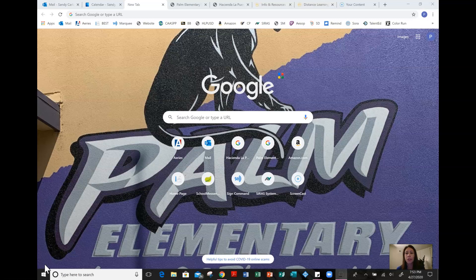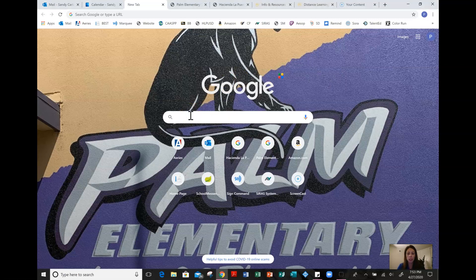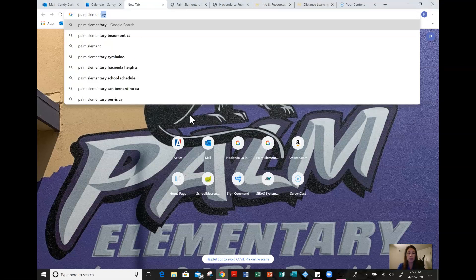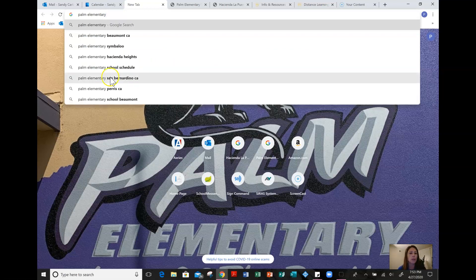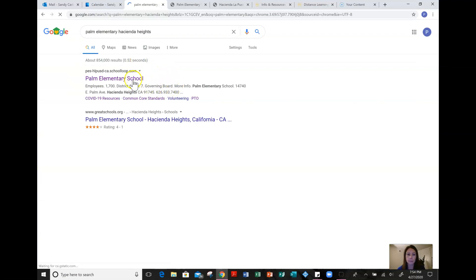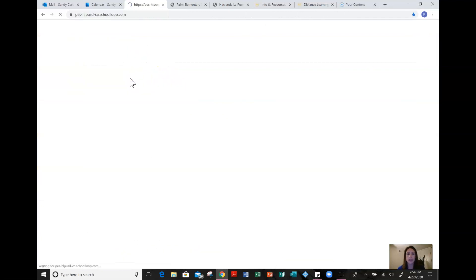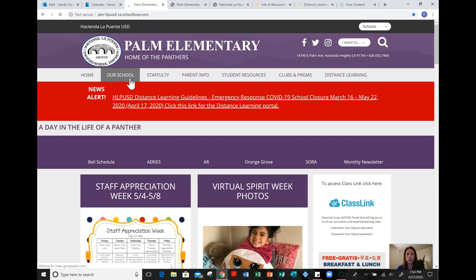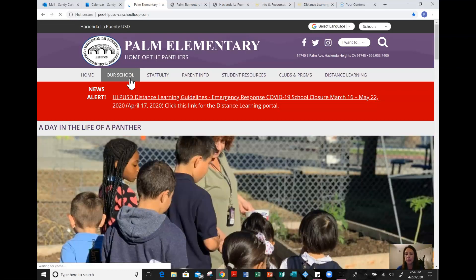I want to walk you through a few resources that we have on Palm's website as well as the district website. If you would just open up a tab on Google — you can see my wallpaper here is Palm Elementary — type in Palm Elementary Hacienda Heights and click on Palm Elementary on our school loop. This is our website if you haven't seen it already.